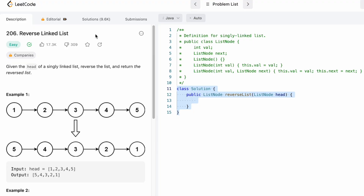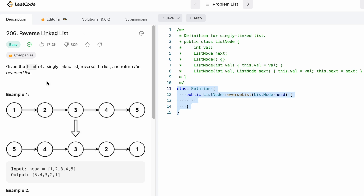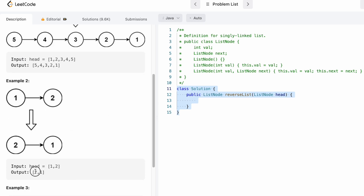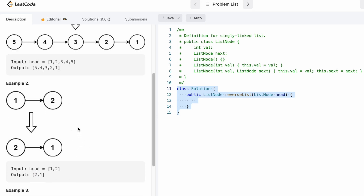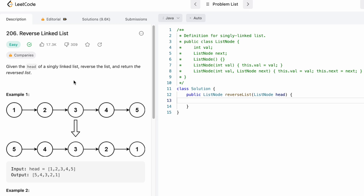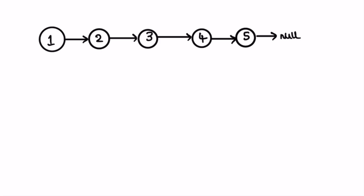Welcome to the channel. In today's video we're going to look at a LeetCode problem called Reverse Linked List. We're given the head of a singly linked list and we need to reverse it and return it as output. For example, one two three four five becomes five four three two one, and a single node just returns itself.